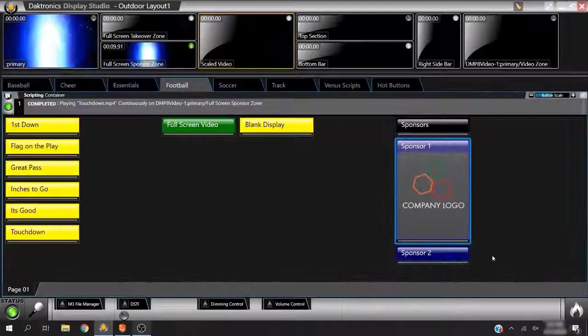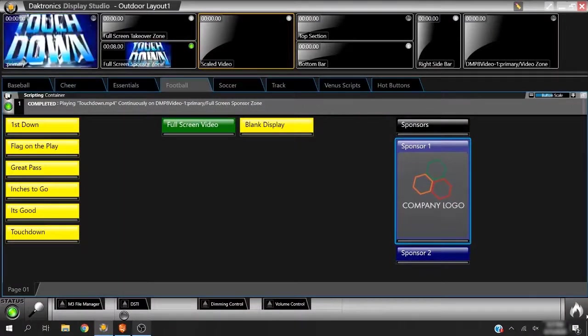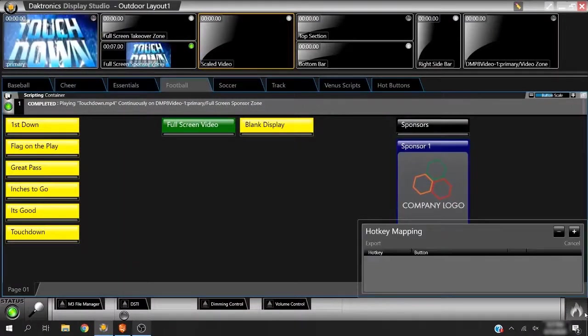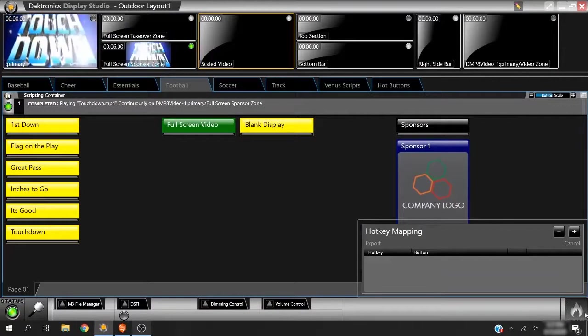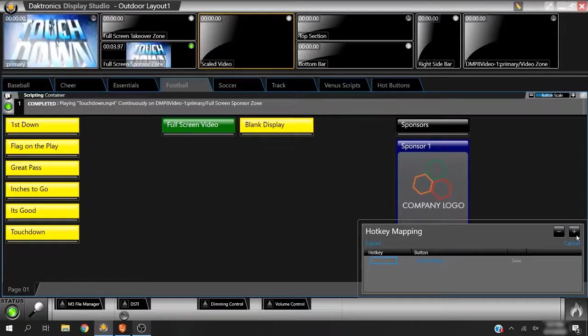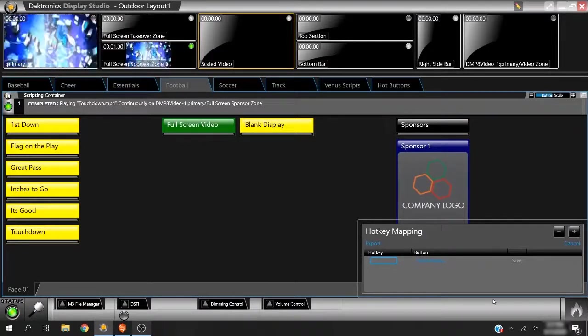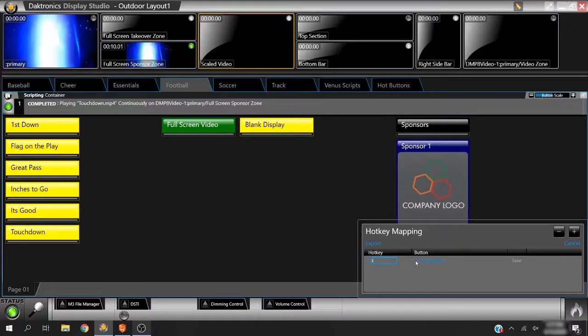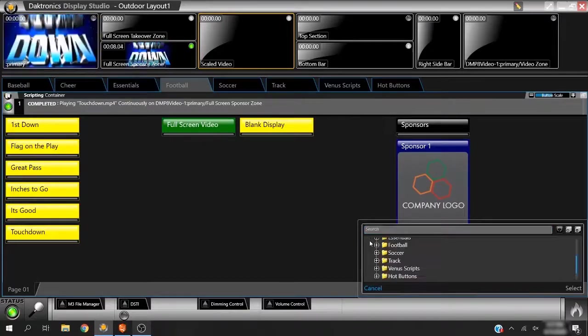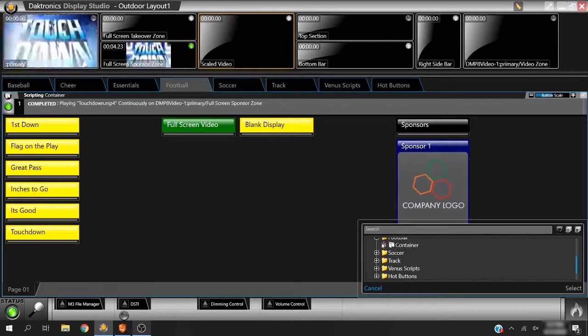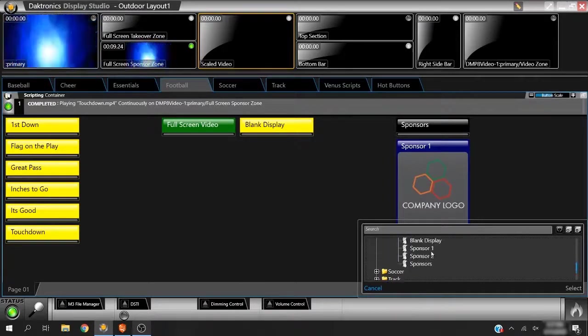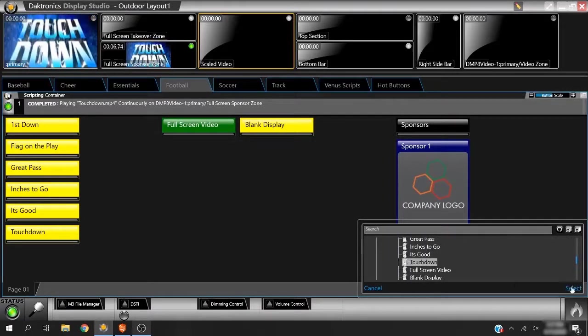Mapping a hotkey to commonly used buttons makes it convenient for quick playback without having to search for the button. Use the hotkey icon in the bottom right corner of Display Studio to assign a keyboard shortcut to any button in the workspace. Click the plus sign, then browse to the desired button. Click Save when finished.